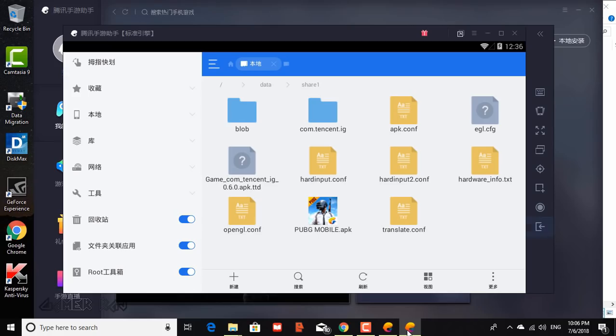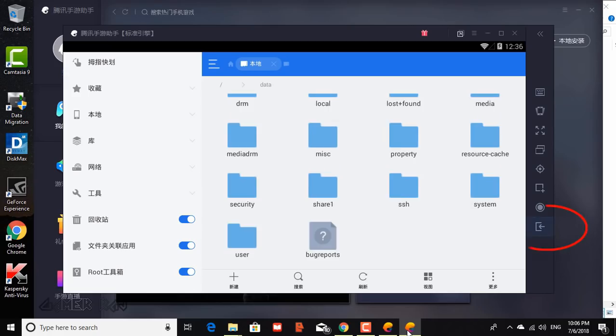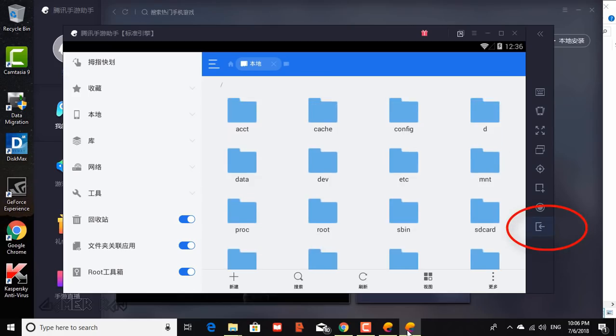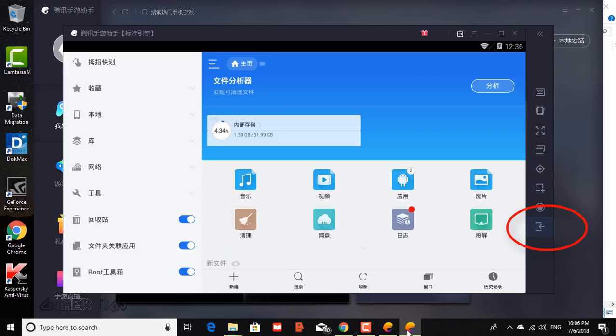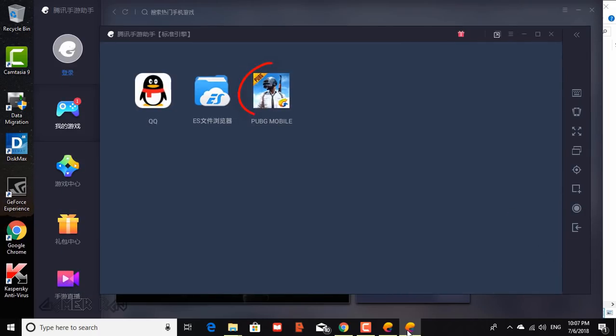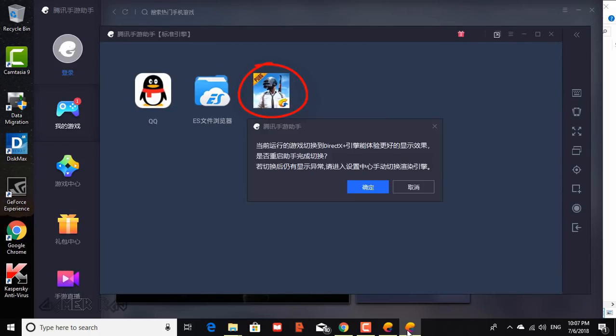Now exit the ES Explorer and start the PUBG game from the shortcut. You have successfully installed the game.